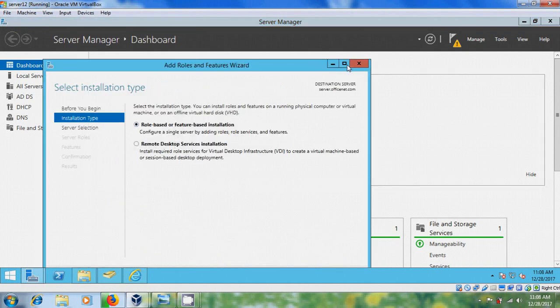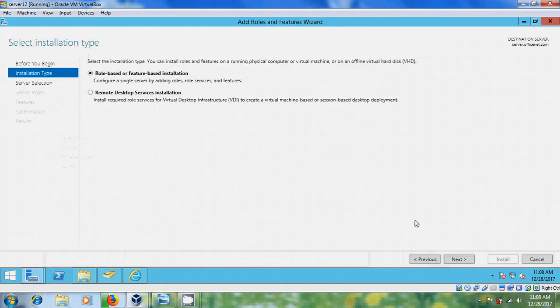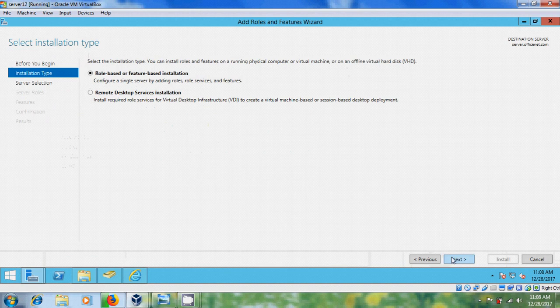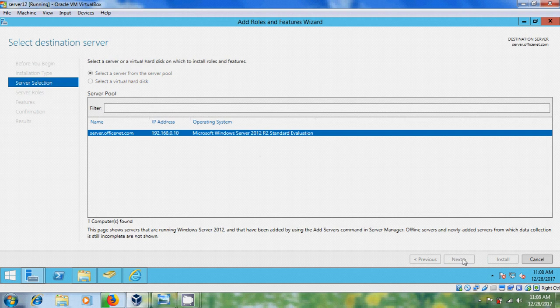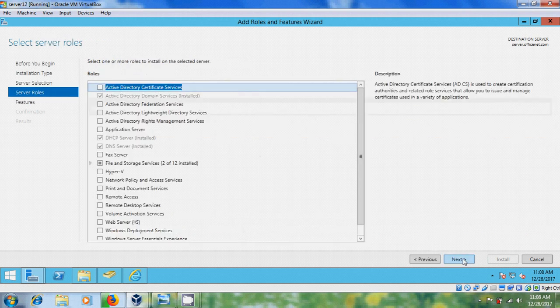Select role-based or feature-based installation, next, and select your server from server pool. Next, and please select Web Server.